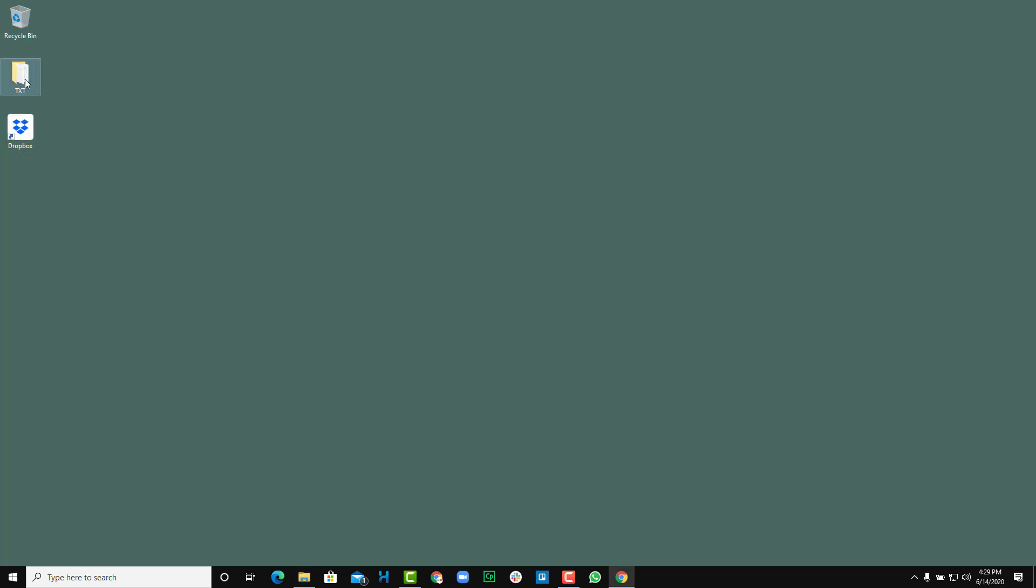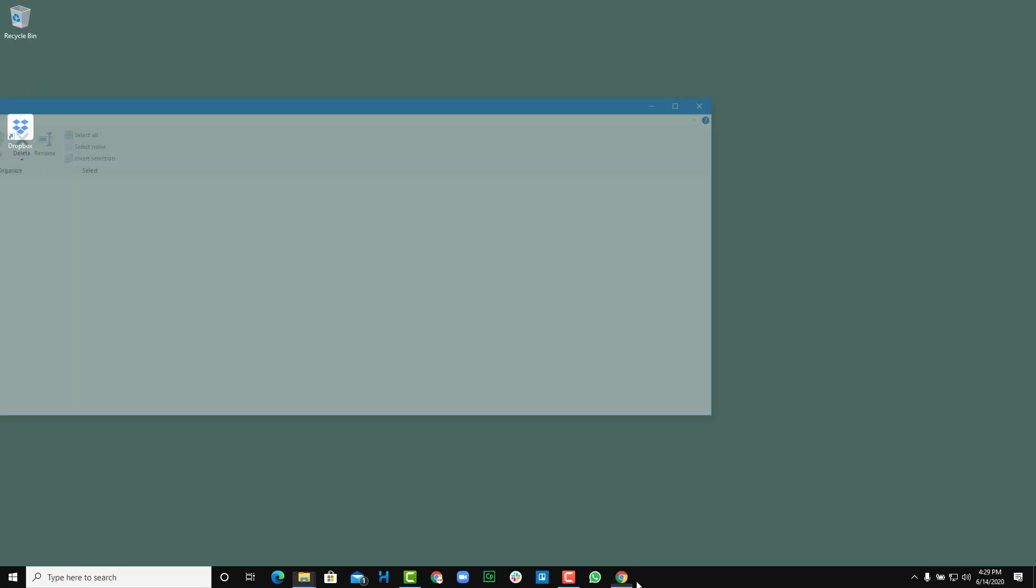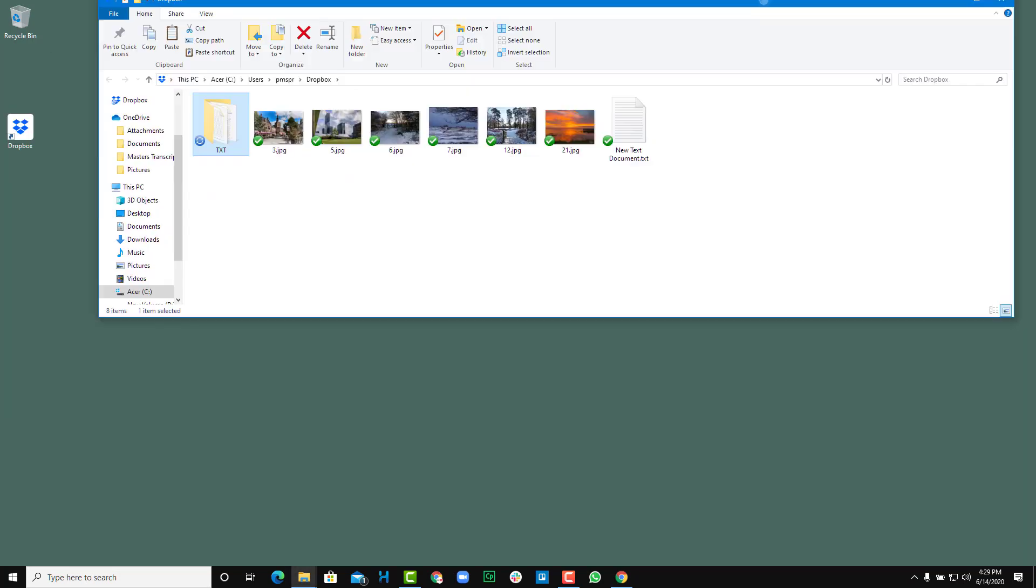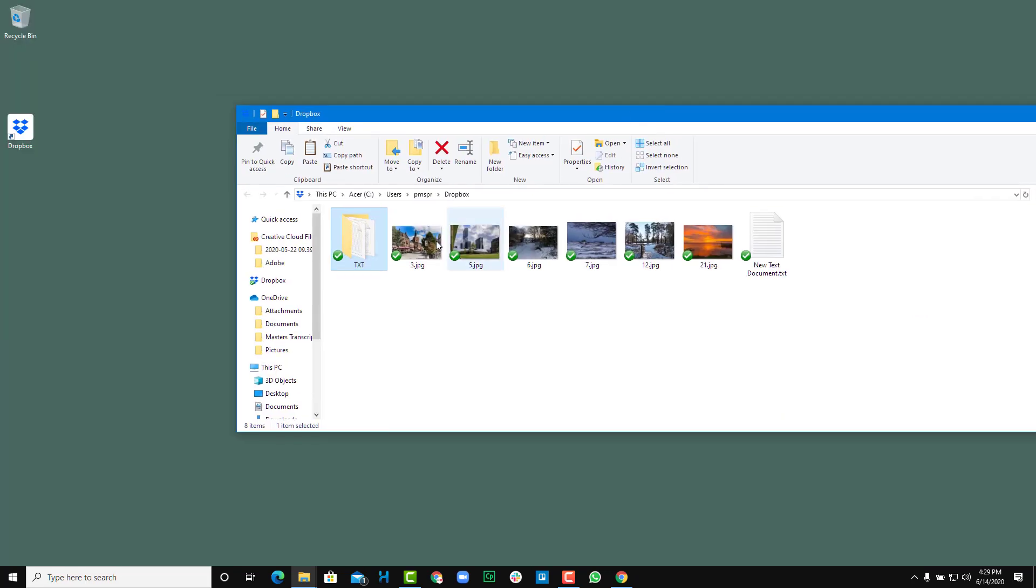Let me right click and click on move to Dropbox. What happens is the folder is transferred to Dropbox so that it can sync.